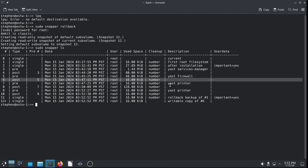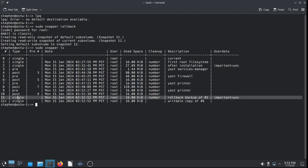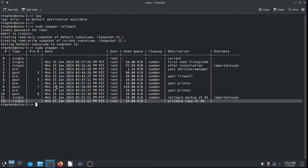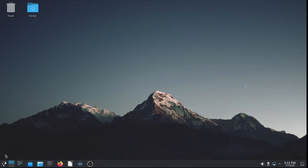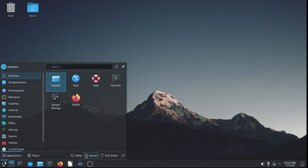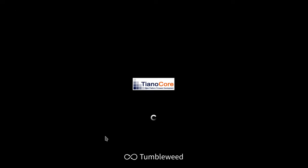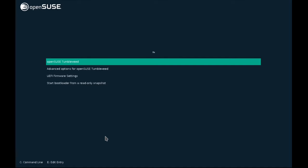And all the other snapshots are still there, including the printing snapshot. So, we can always roll forward if you want the printer back. So, snapshot 11 is rollback backup of number one, which is the default snapshot. And 12 is a plus next to it because that's the new default booting snapshot, a writable copy of snapshot number six. All right, which we're running at the moment. So, let's reboot into the read-write version of snapshot number six, which is snapshot number 12.